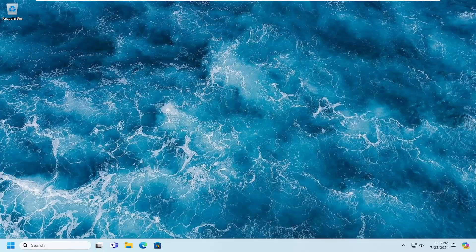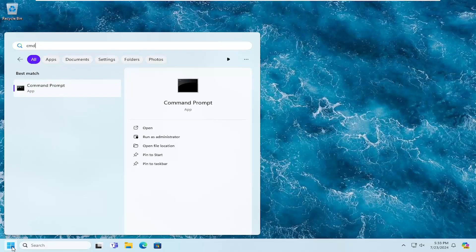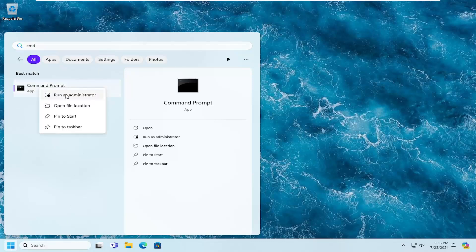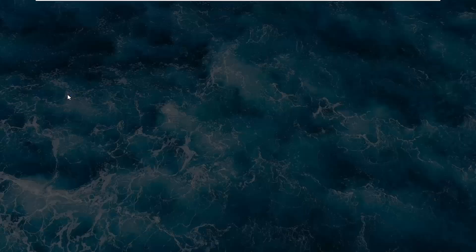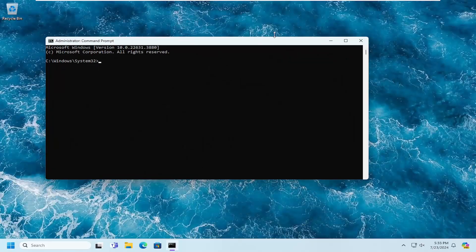Without further ado, let's go about hopefully resolving this problem. We're going to start off by opening up the search menu, type in CMD, and the best match will come back with Command Prompt. Right click on it and select Run as Administrator. If you receive a User Account Control prompt, select Yes.